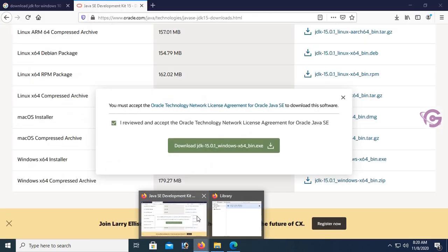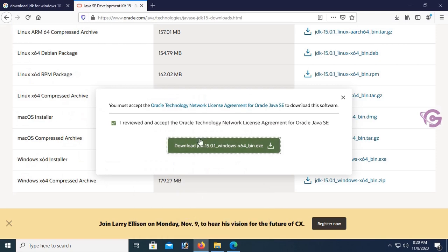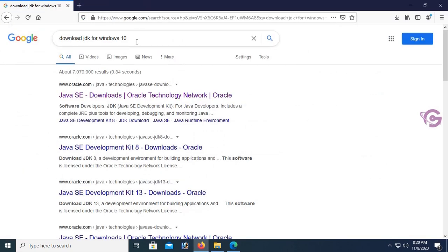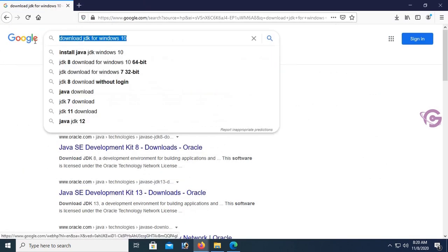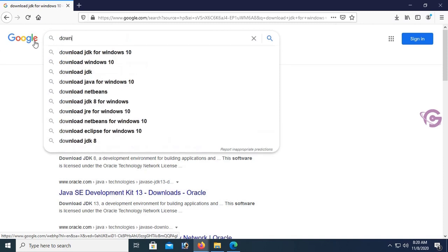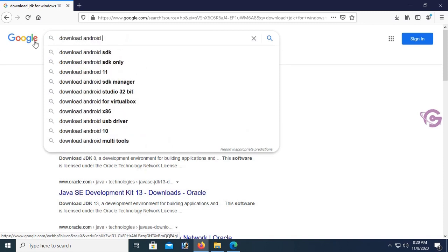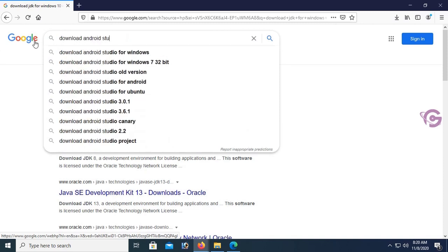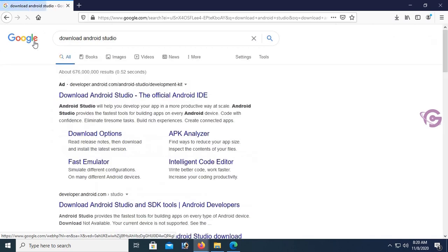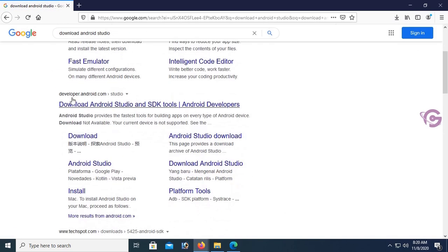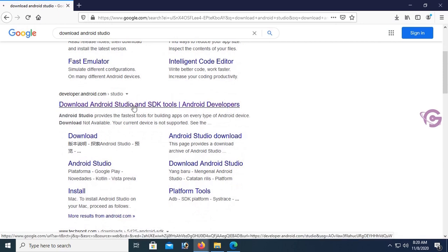Now download Android Studio. Go to developer.android.com and click on the link.